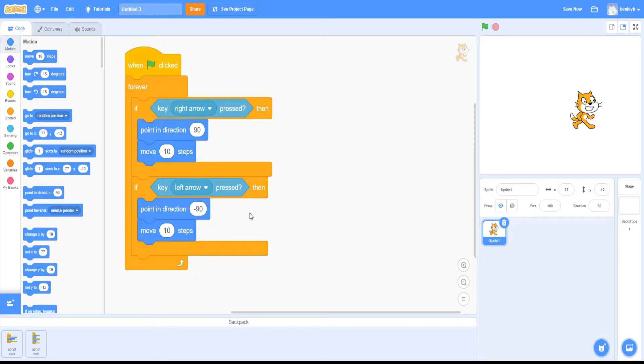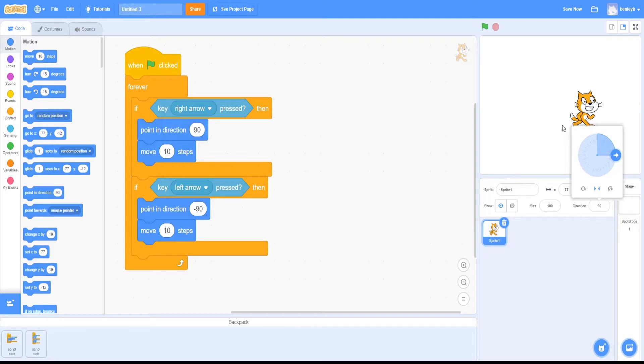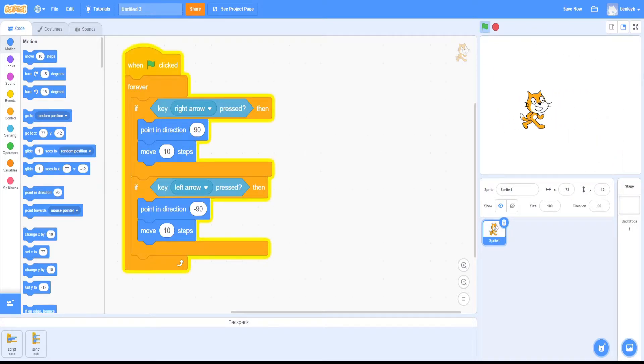There's a couple ways to fix this. The easiest way to fix it is by going down here to direction, and you see the same wheel that's in this block here. You want to click on this button down here. This locks it so it can only look left and right, so if I test it out now, it would only go left and right.